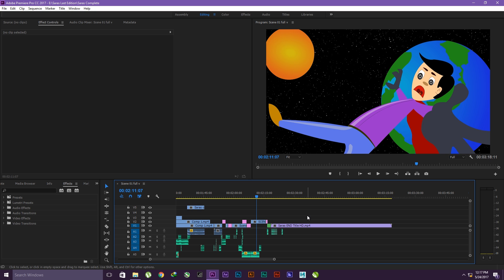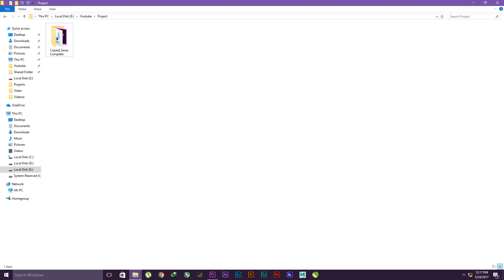There's a small loading period. It depends on your file size. After that's completed, you have to go to your folder where you saved your project. This is my folder, E YouTube Project, and here you are. Copied Sarah's Completed.